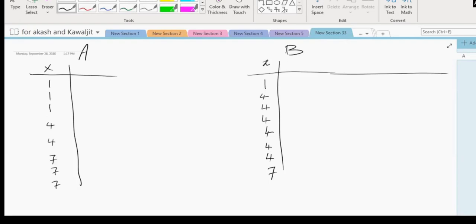How many numbers are in the first data set? Eight. And how many numbers are in the second data set? Eight.